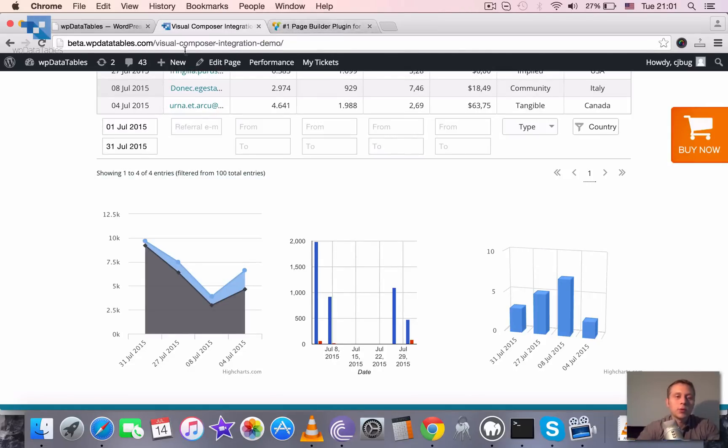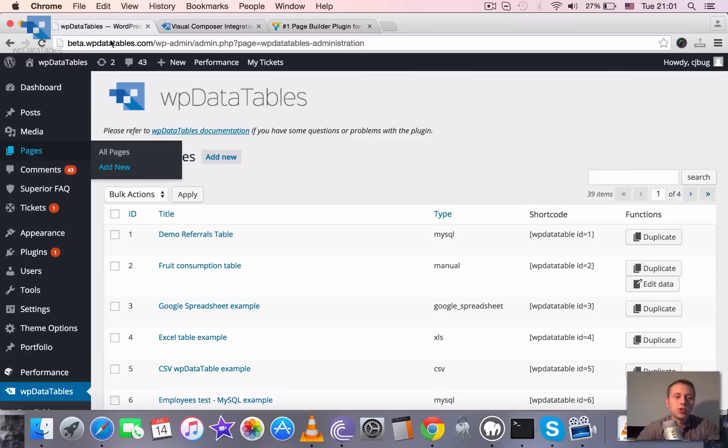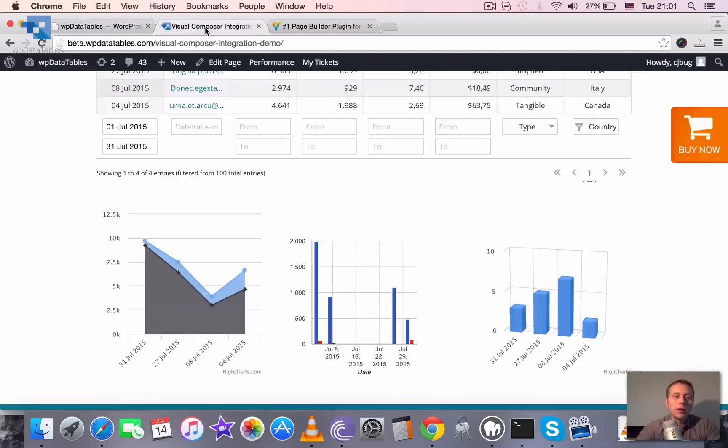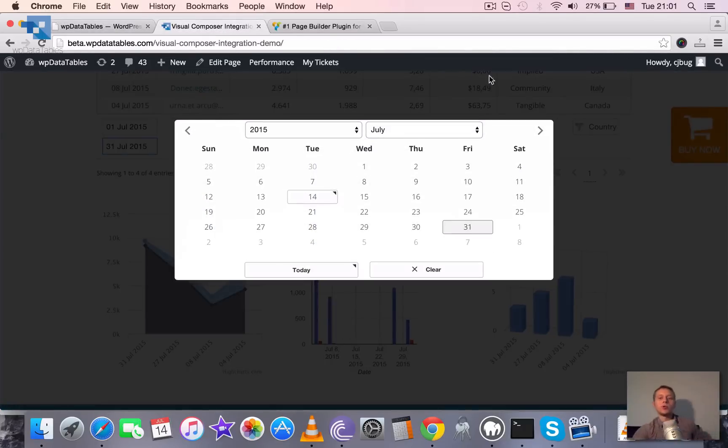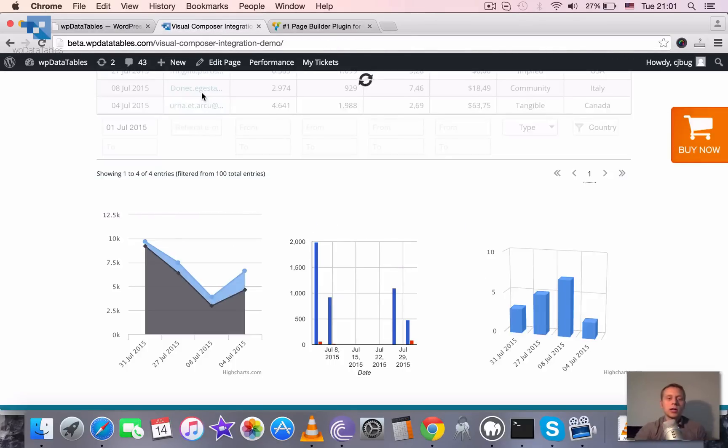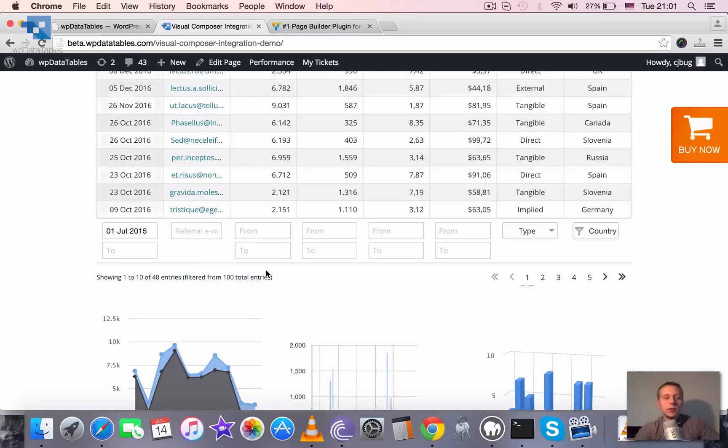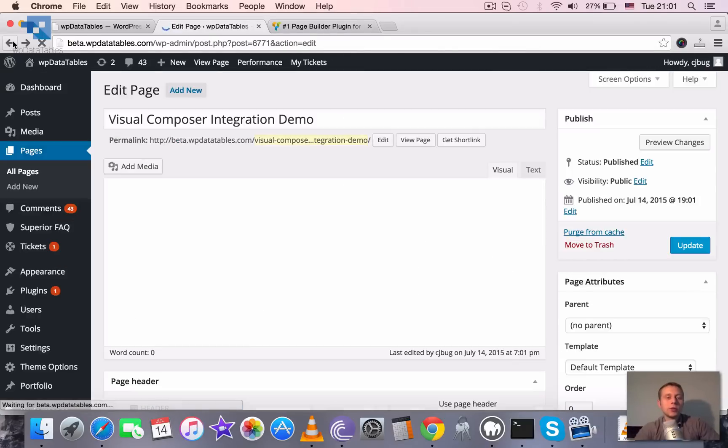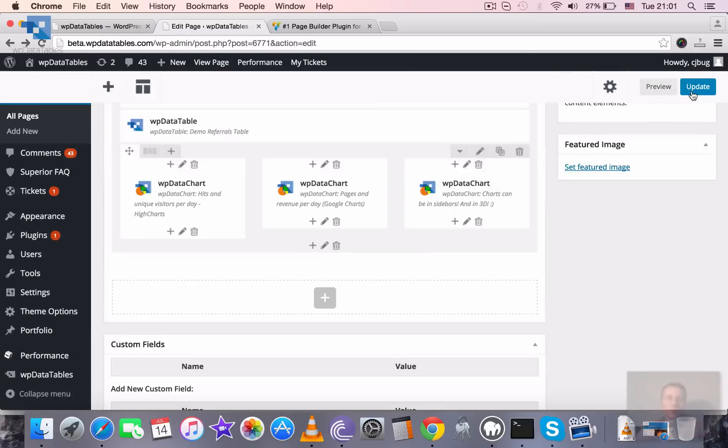So that's how it works. Really simple. You just choose the WP Data Table or chart that you created, and you can insert it using the native design of Visual Composer. Thanks for watching and see you next tutorials.